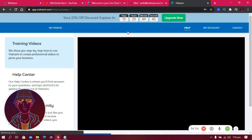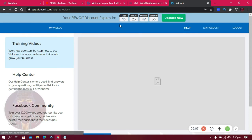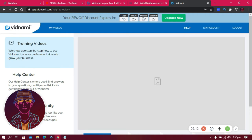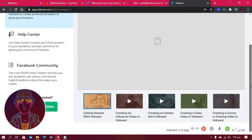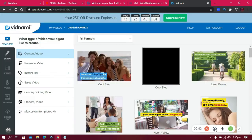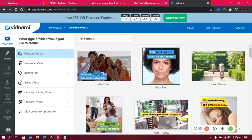At the top of the dashboard it says your 25% discount expires in 13 days. After creating your account you have the option to buy the paid version. Make sure you're prepared before the trial expires to be eligible for the 25% discount. To get started, click 'Create a New Video.'